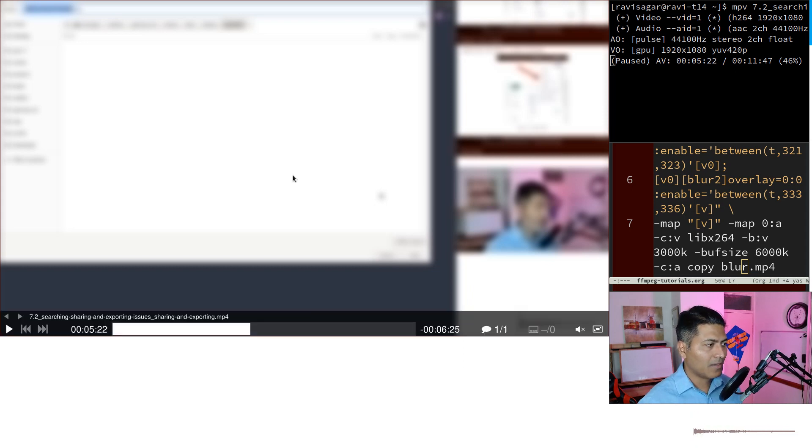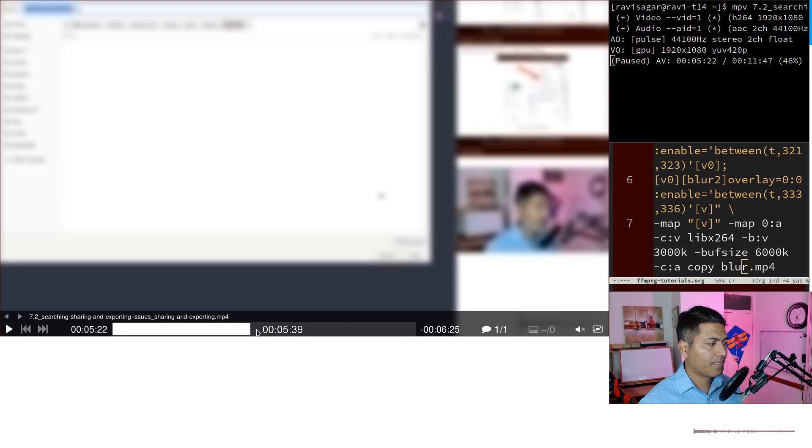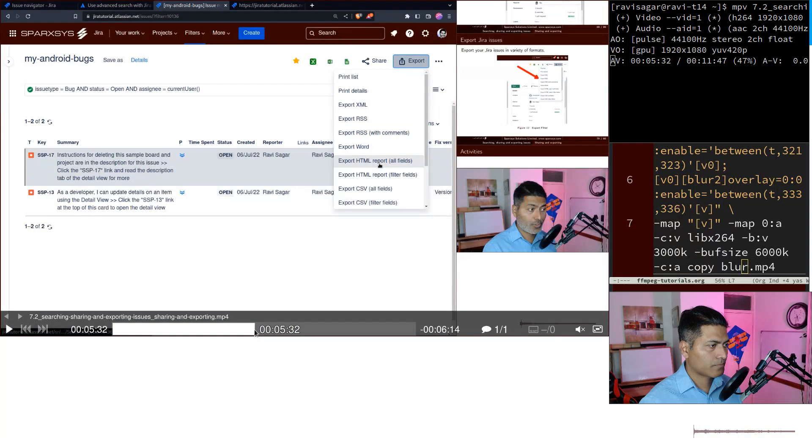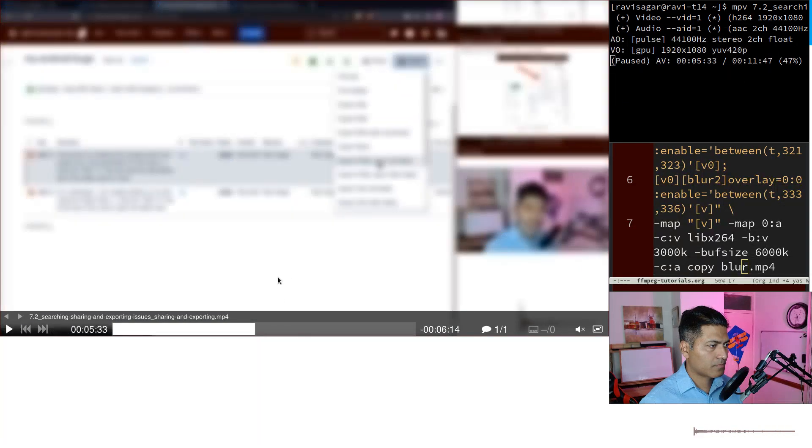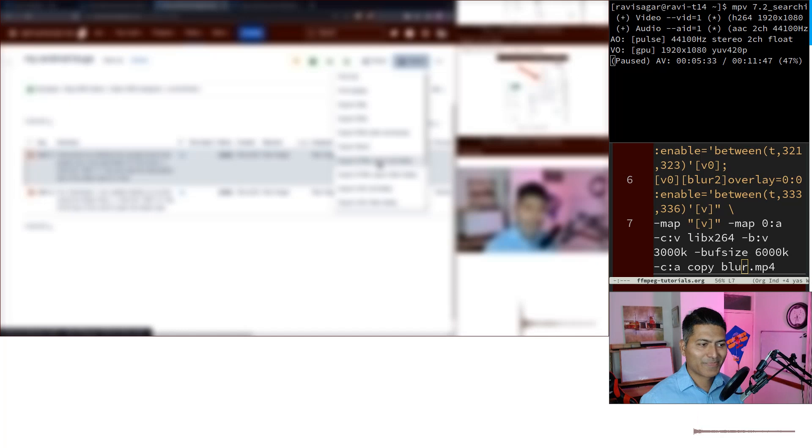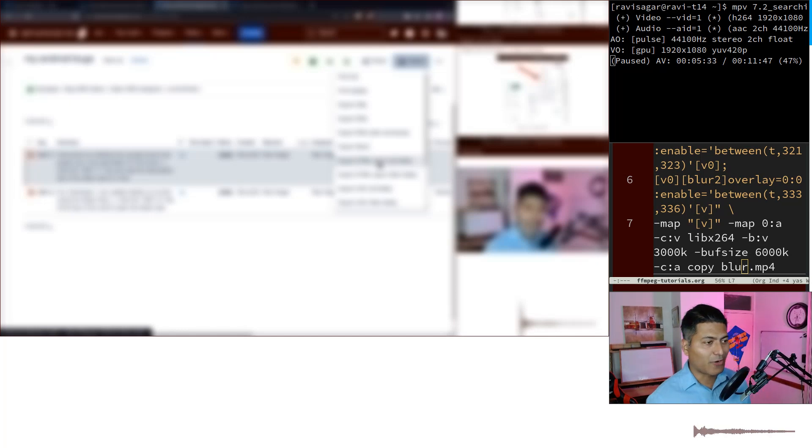But you can of course do the same thing. There is again one more blur at 533, let me show you one more time. So this is cool right, quite useful.